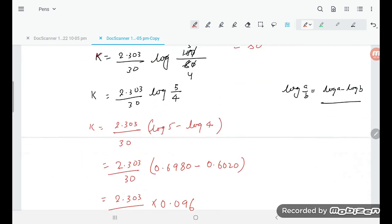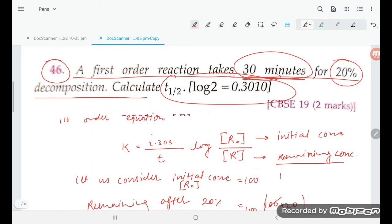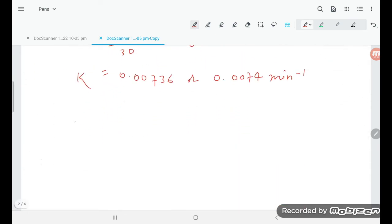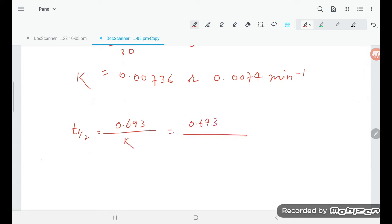Now, reading the question — they are asking for the half-life period. To calculate t-half: t one-by-two is equal to 0.693 upon k. So it is 0.693 divided by k value, which is 0.0074.